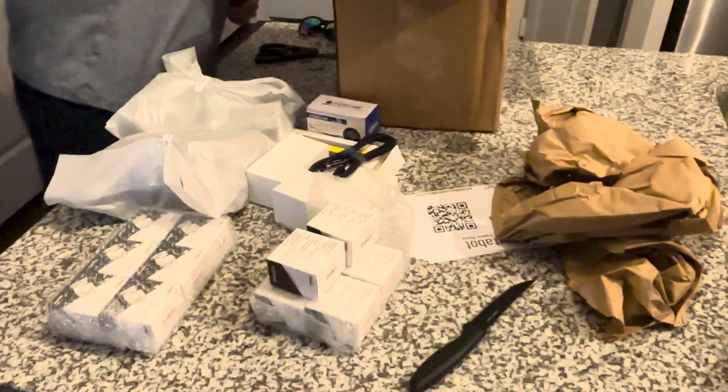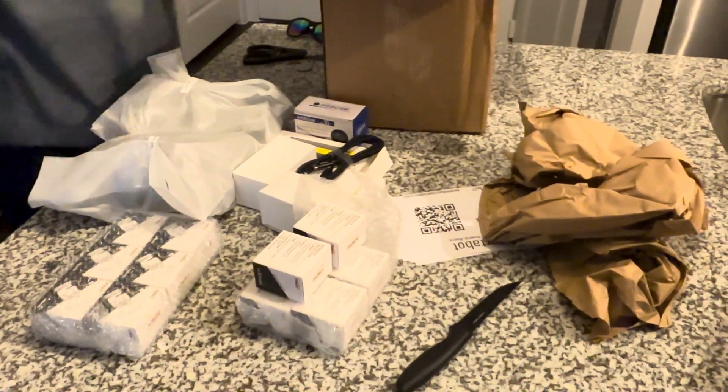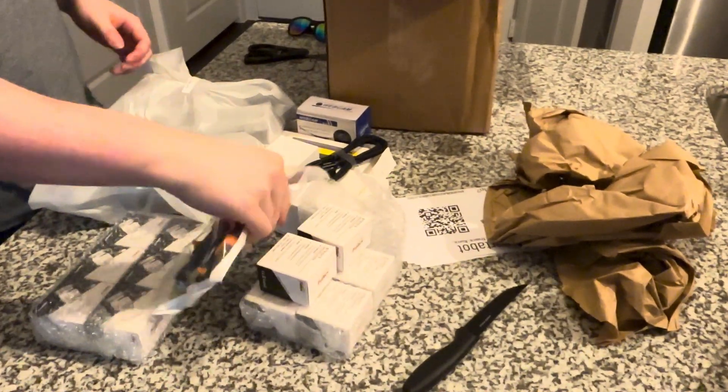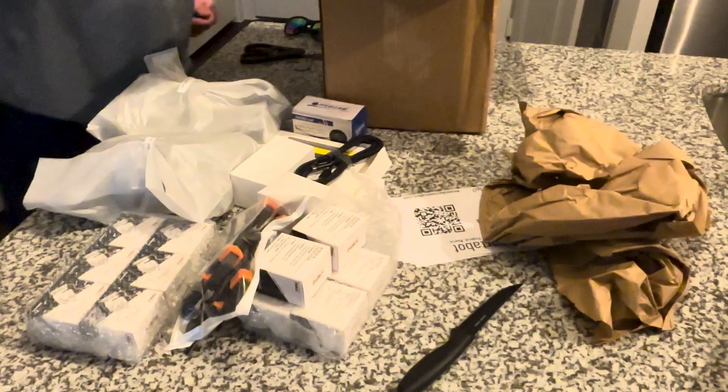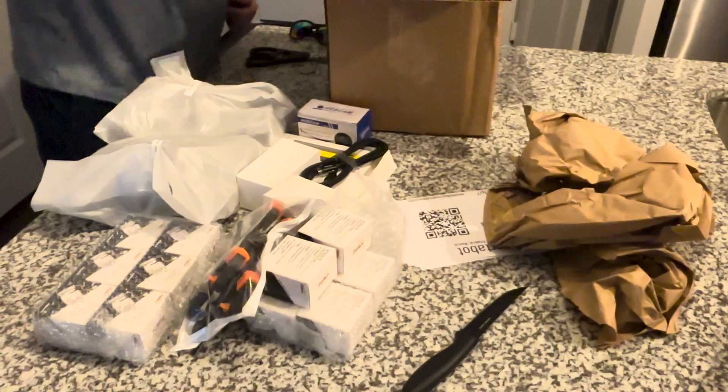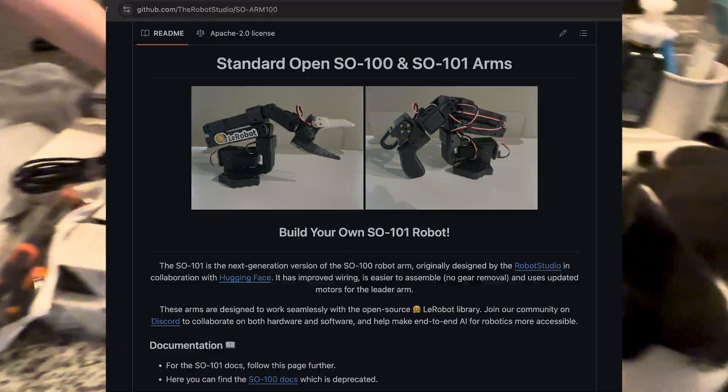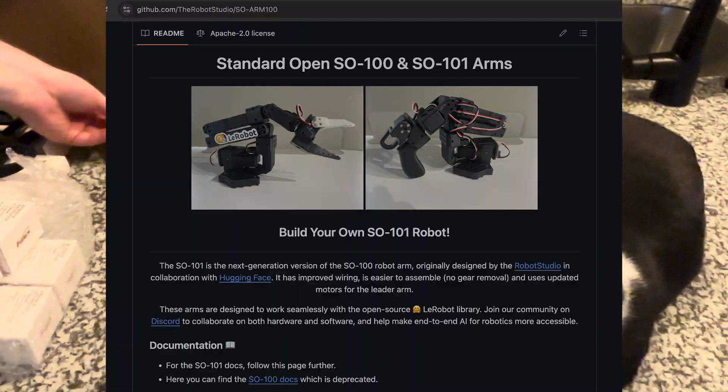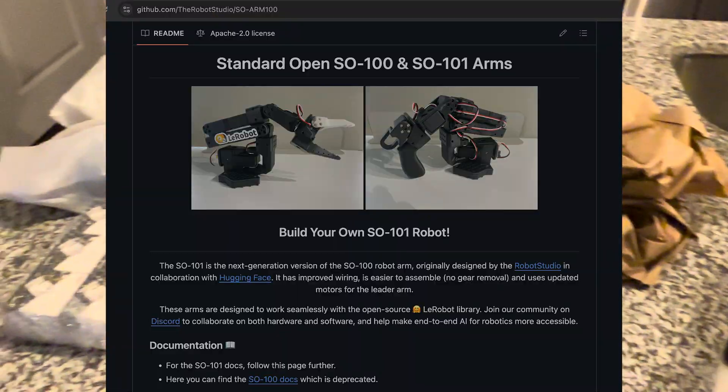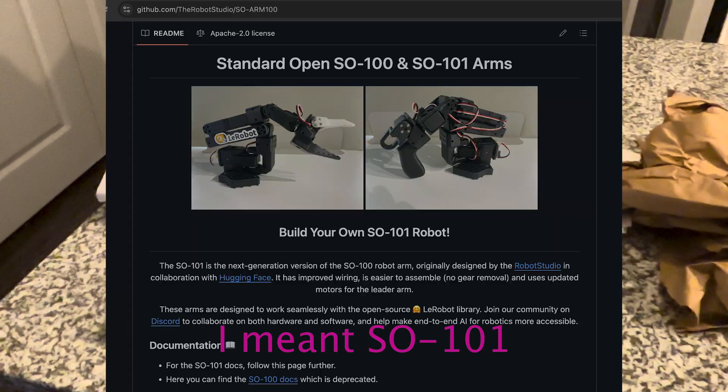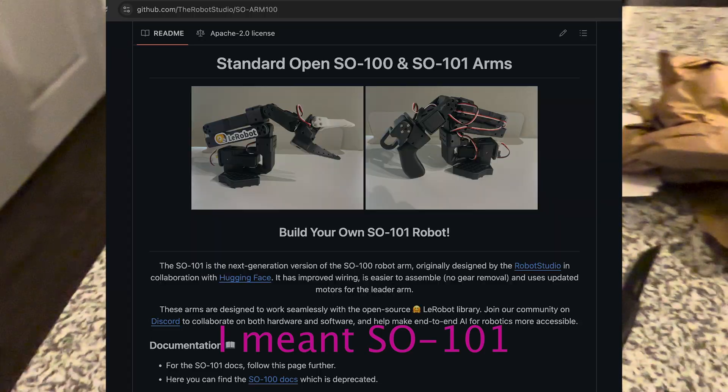Hey guys, in this video you're gonna be watching me trying something completely new to this channel: building a robot arm. Specifically, we're working with the Robot Studio S0101 robot arm which hooks into the Hugging Face robot library and code.